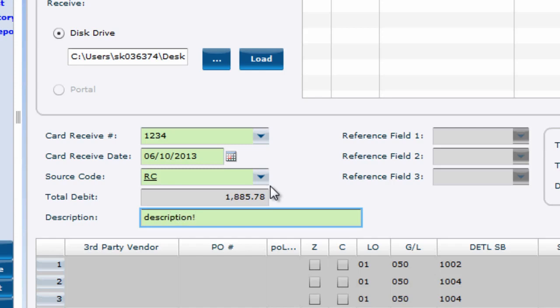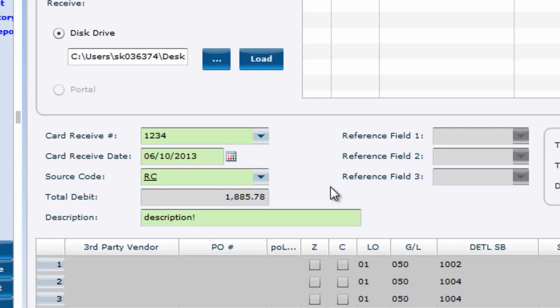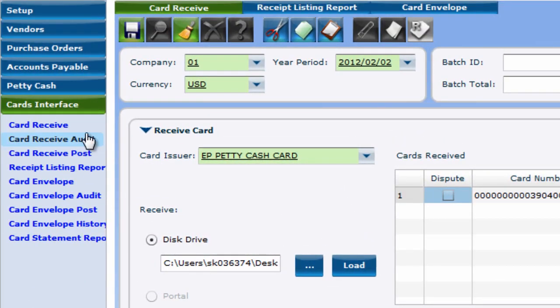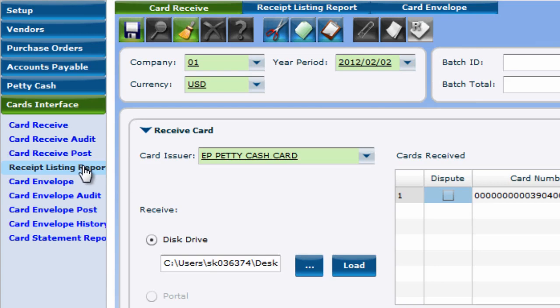Once you have brought in your transaction files, it's a good idea to run an audit before posting. In the audit window, you can run a report summary and even by card. And like all audit windows, checking the historical report checkbox will run a report of all posted files.